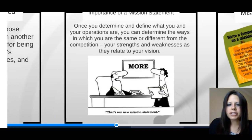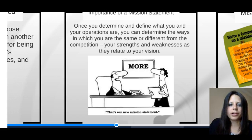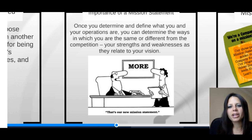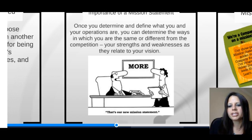The importance of a mission statement — there's a joke on screen that says 'More' as a mission statement. While simple, it does tell you it's a priority to keep moving forward at that organization. Once you determine and define what you and your operations are, you can also determine the ways in which you are the same or different from the competition — these are your strengths and weaknesses as they relate to your vision.